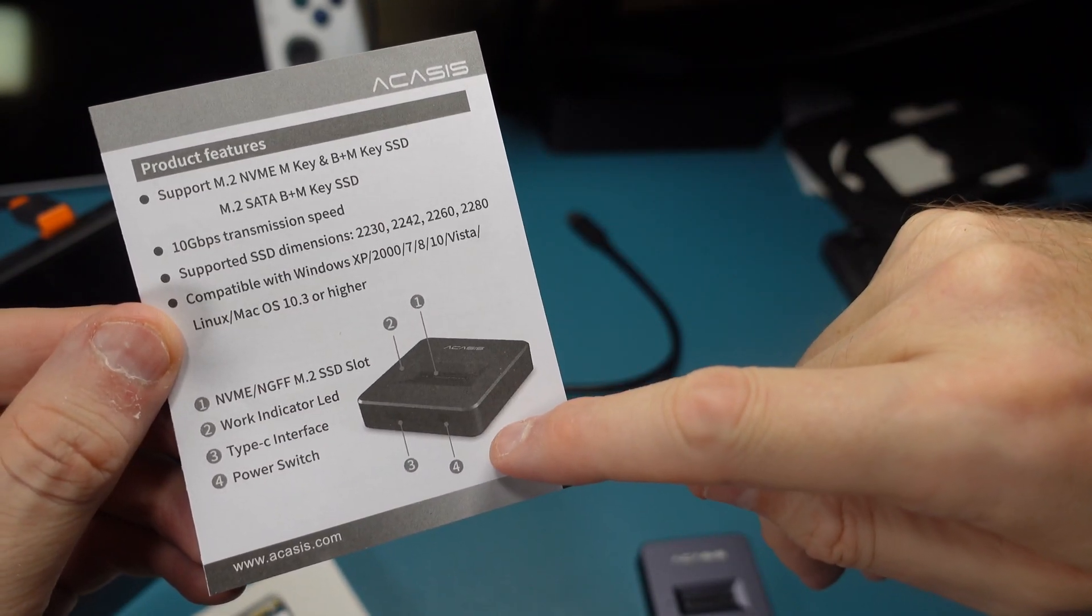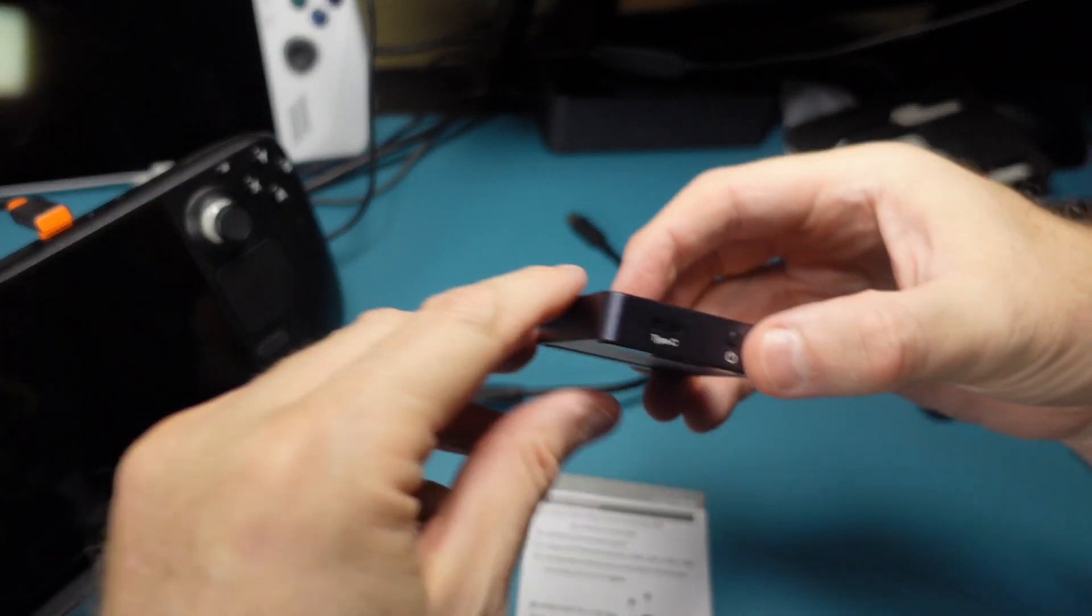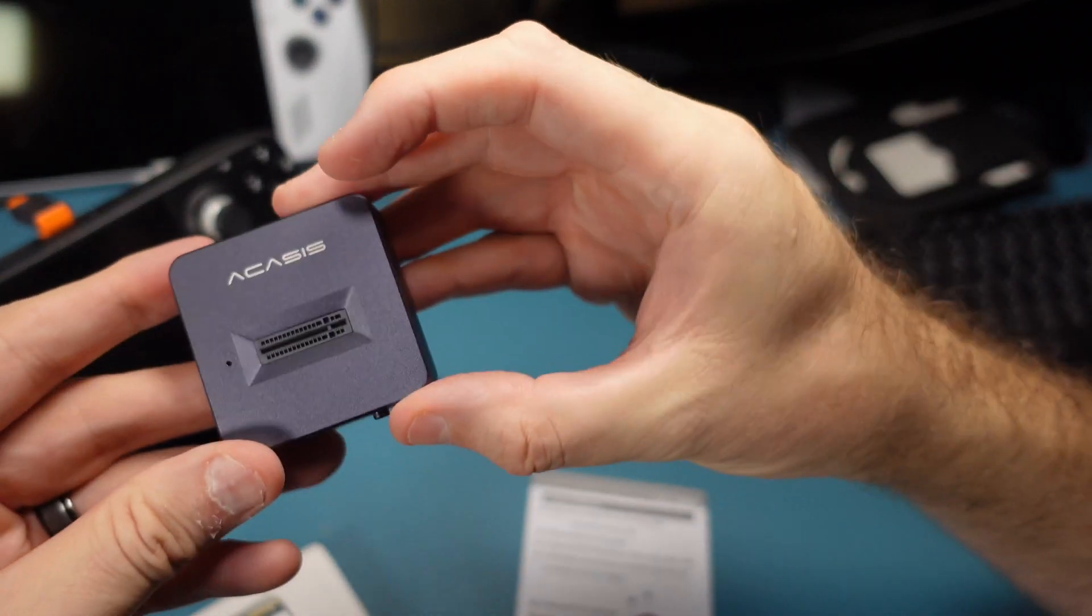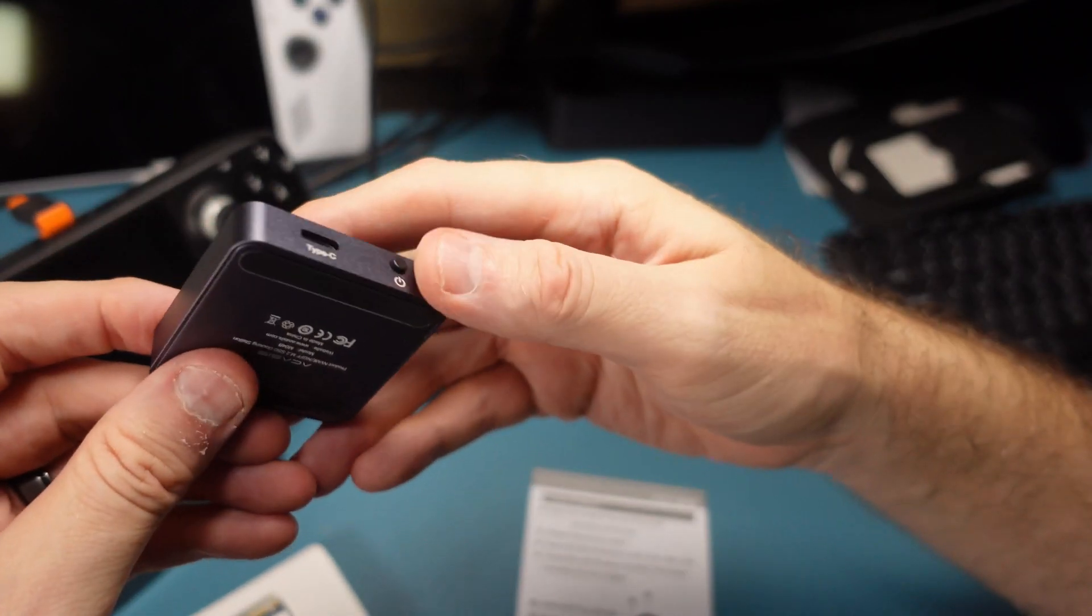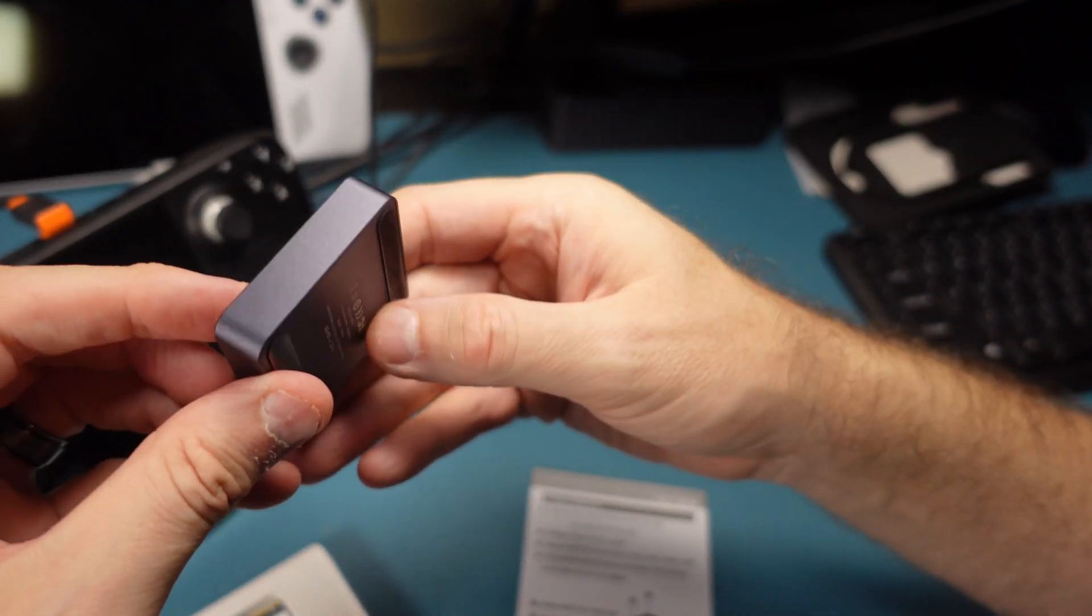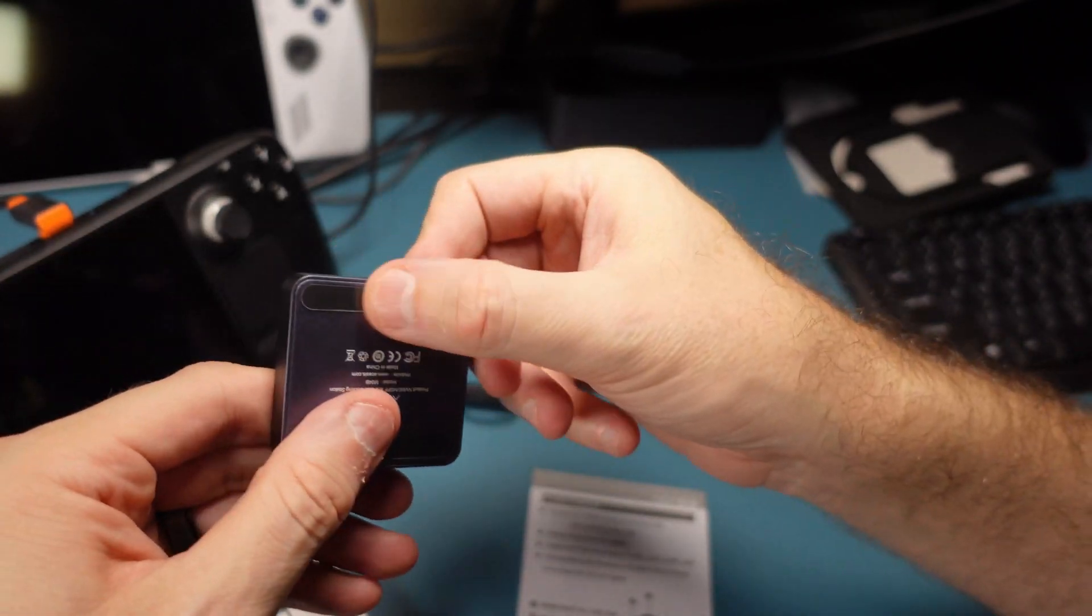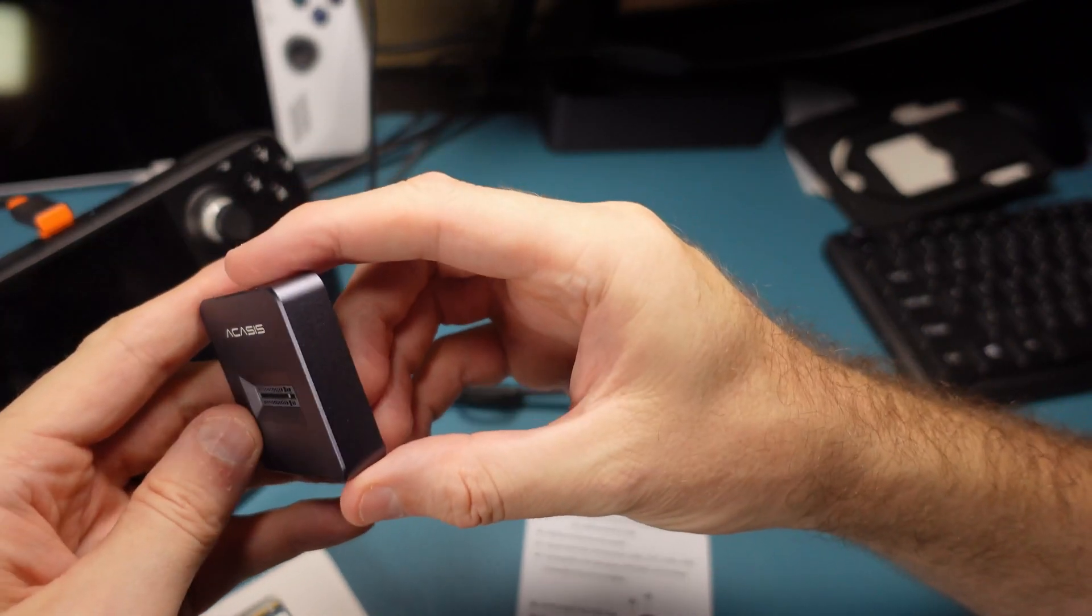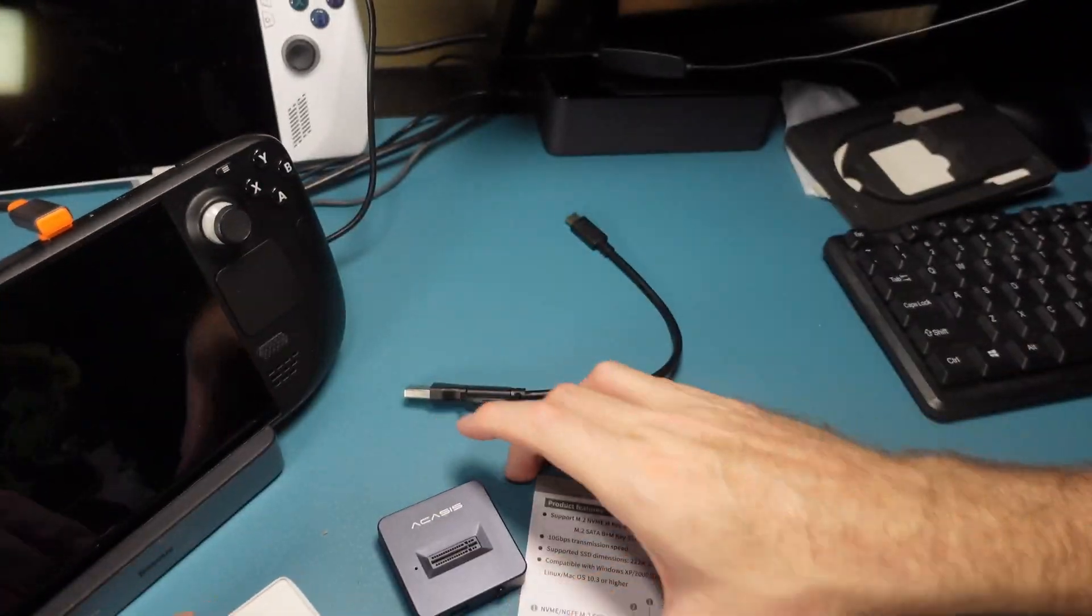So there's not much to see here, right? We have a power switch. We have a Type-C connector. We have the plug, a little LED at the top, a little rubberized feet. That's kind of it. There's really not much to see here.